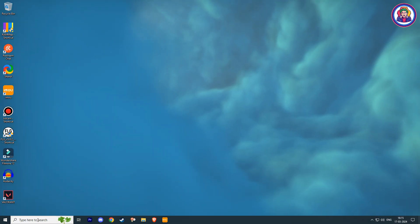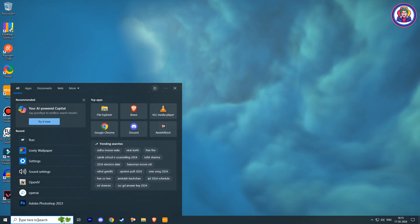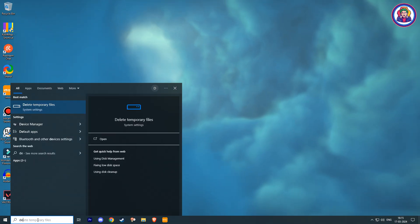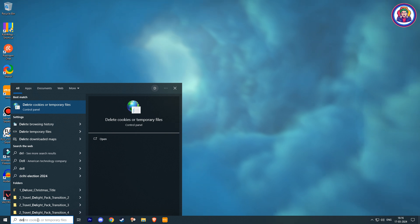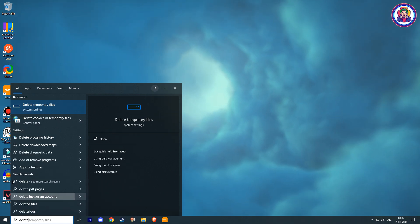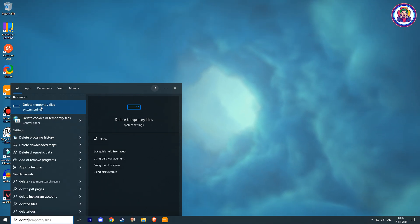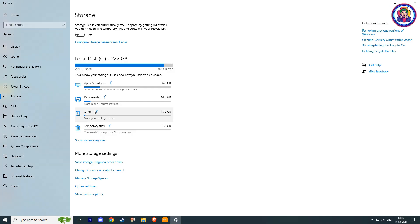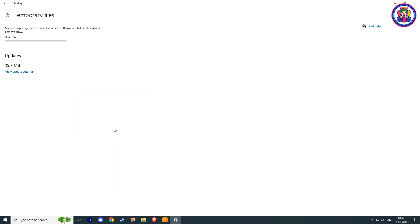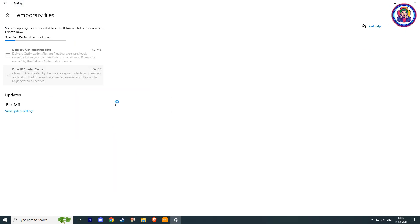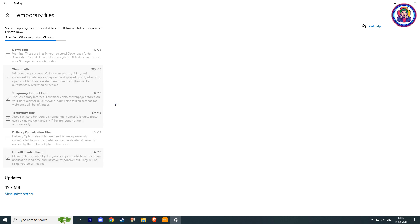Number 2: Delete Windows temporary files. First, go to the Windows search bar and type delete, and here you see the option 'delete temporary files.' Click on it. Now click on temporary files. Wait a few seconds until your PC scans the temp files of your Windows.